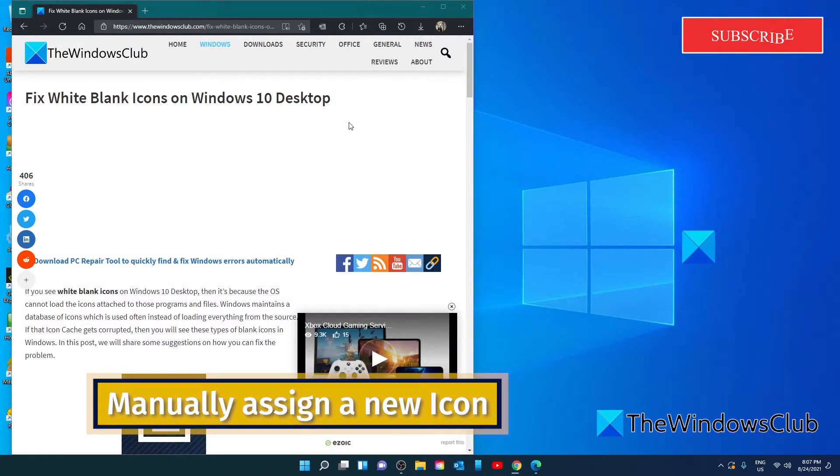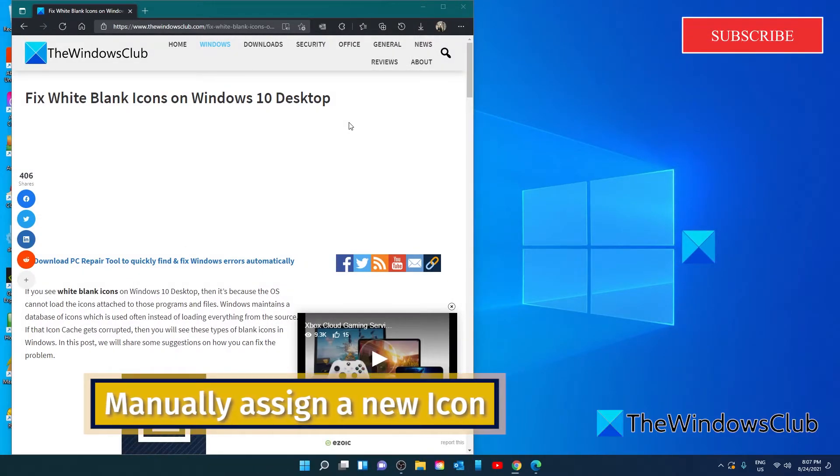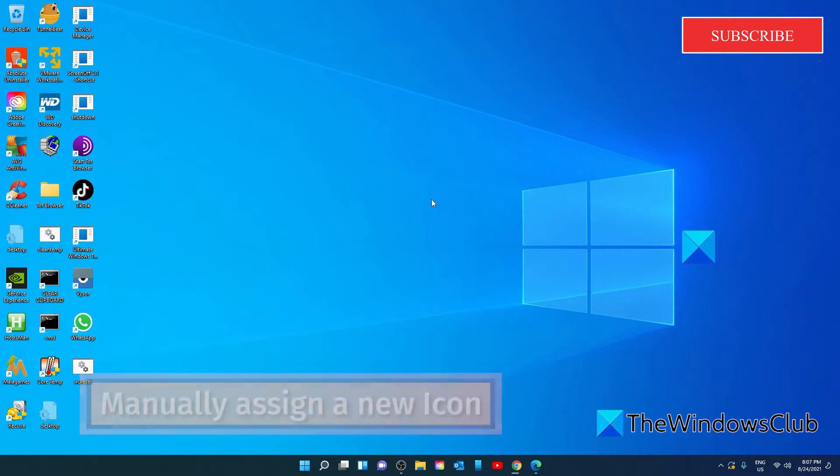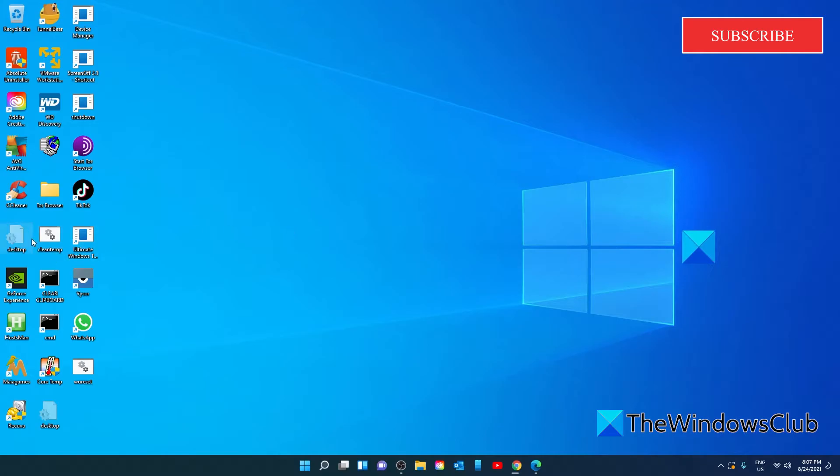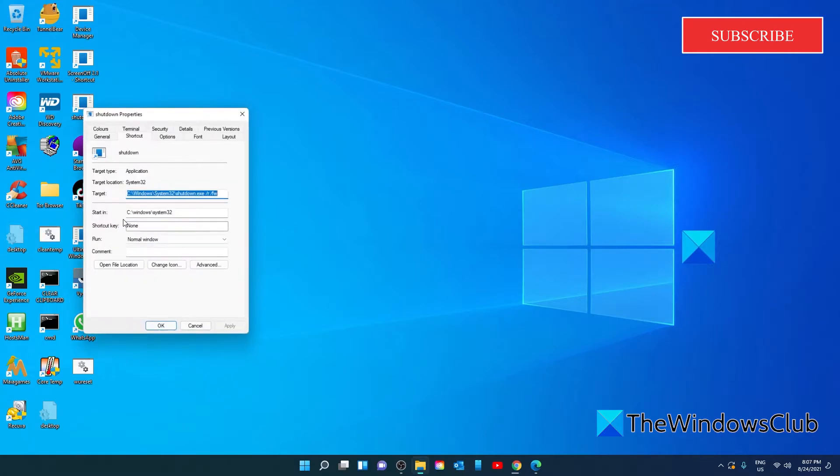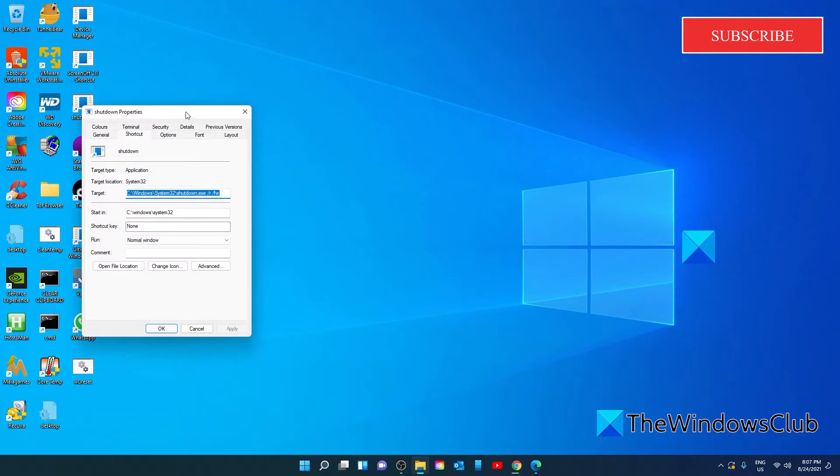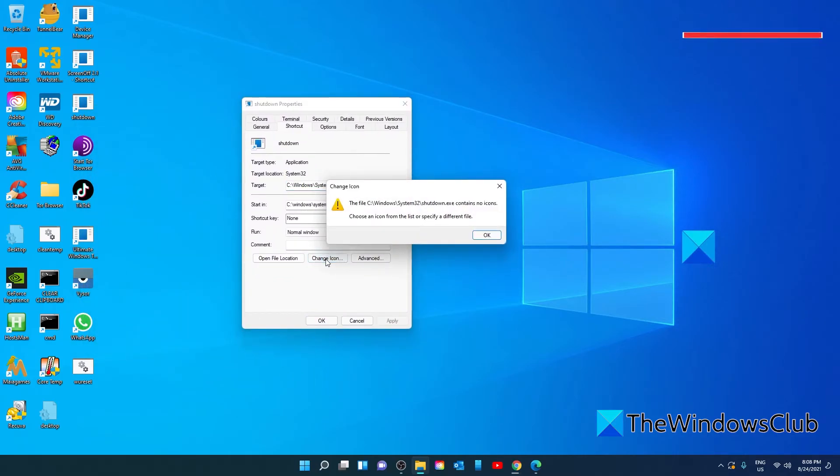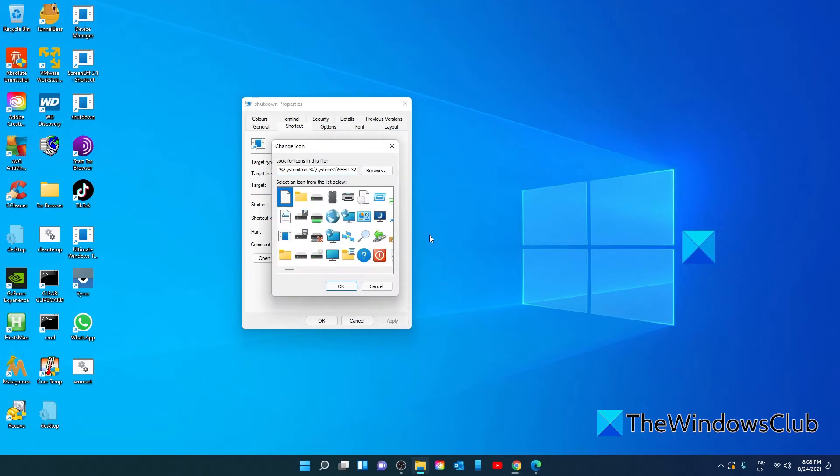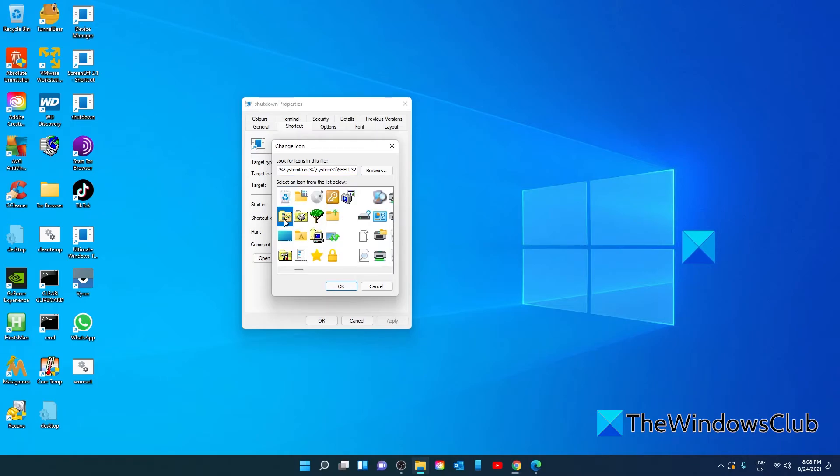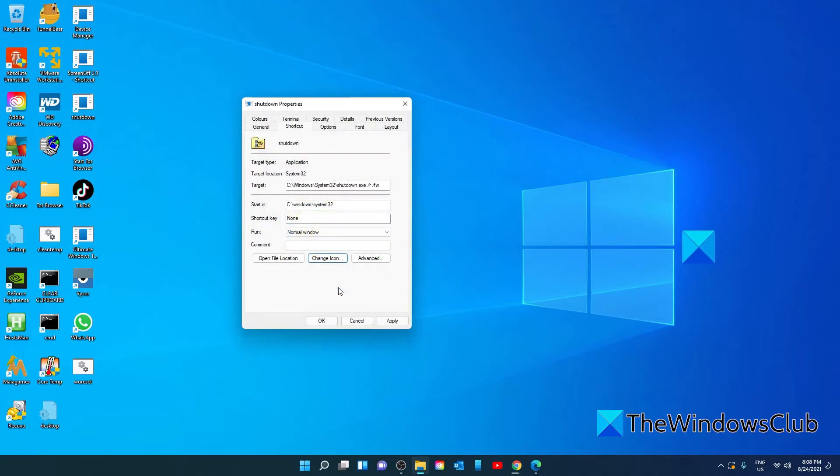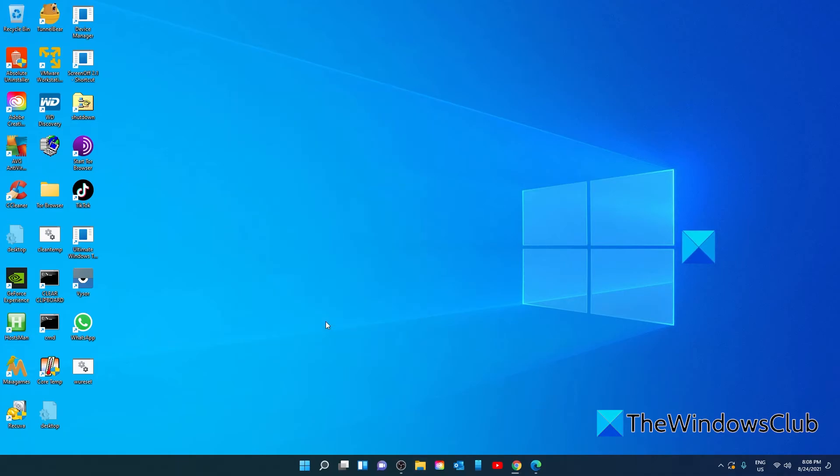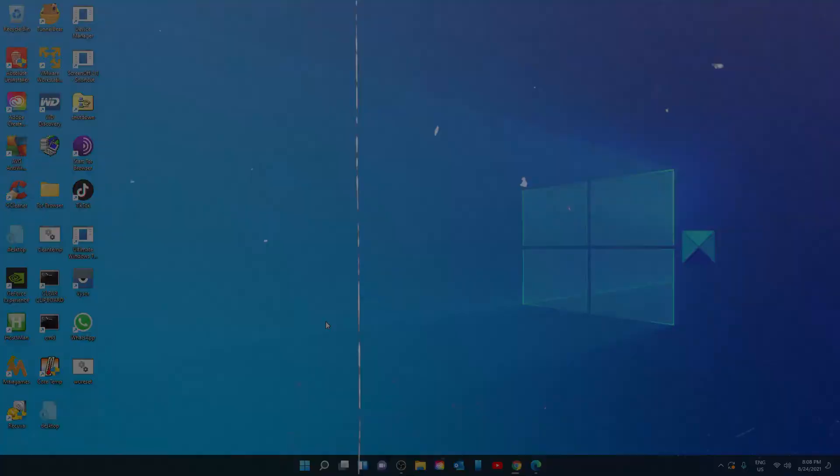You can also manually assign a new icon. Windows personalization allows you to change the icon of any shortcut or icon on the desktop. Right click on the icon in question, select properties. You should see a button that says change icon. This will open another window that will show the list of icons available for that program and other icons. Select any one of them and click on OK. Then click apply and click OK. Apply the changes and the white icons should be missing.